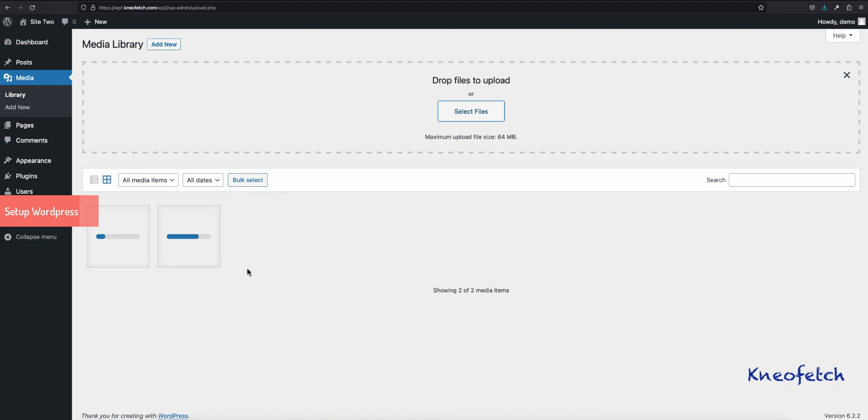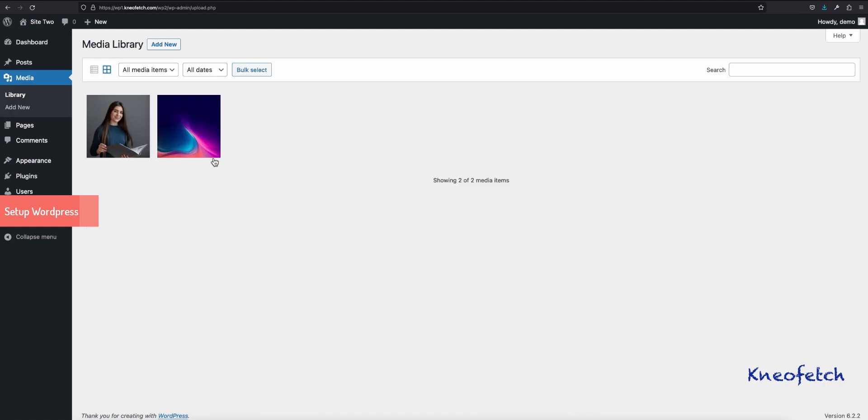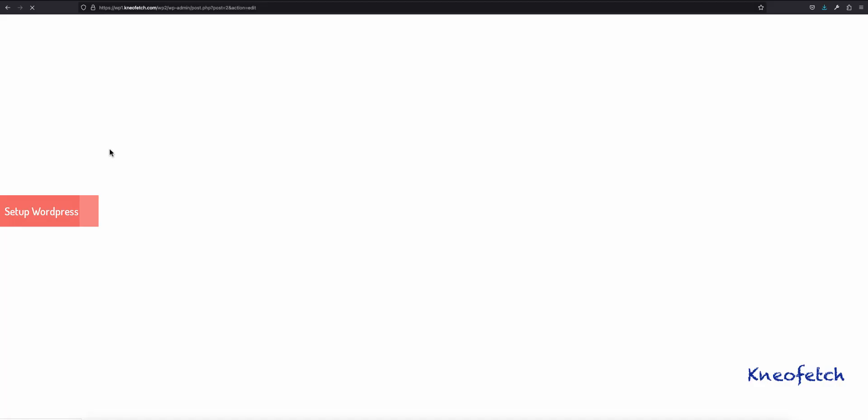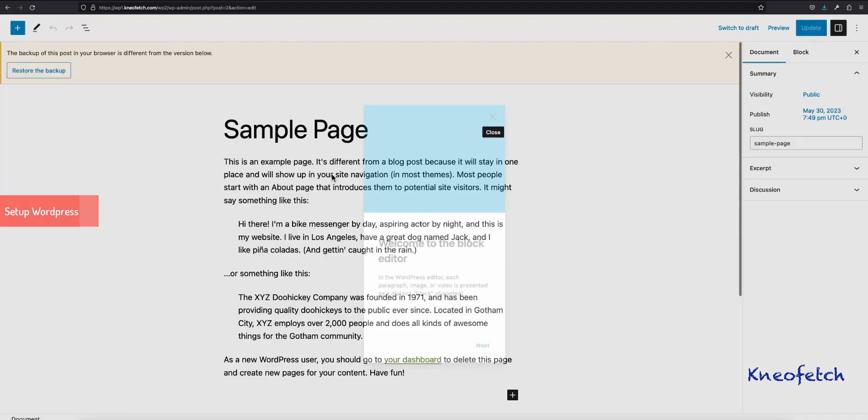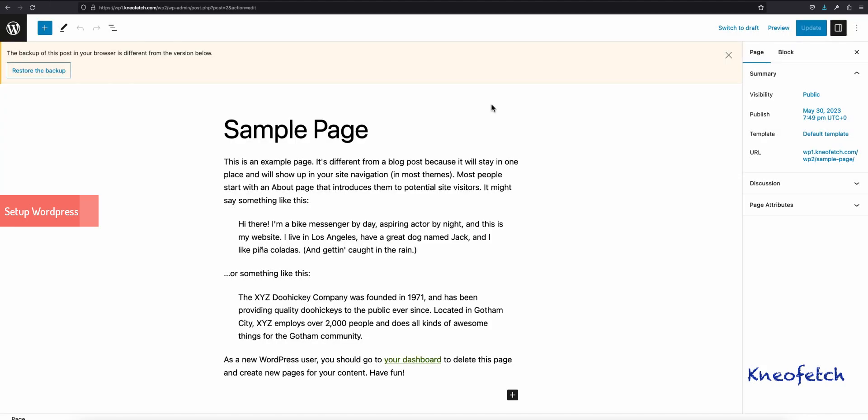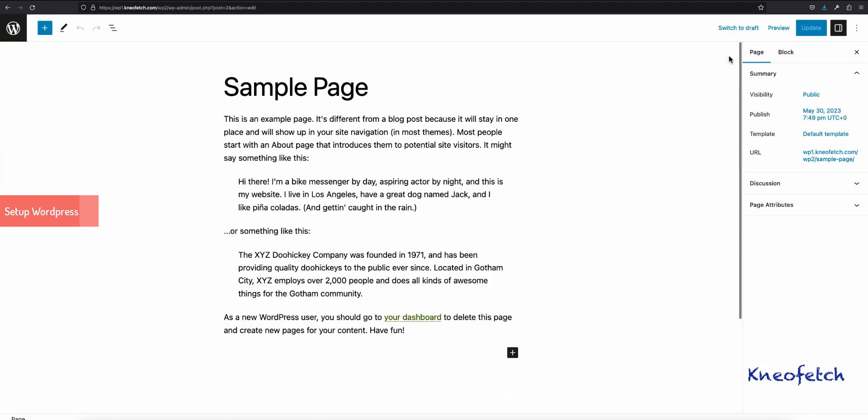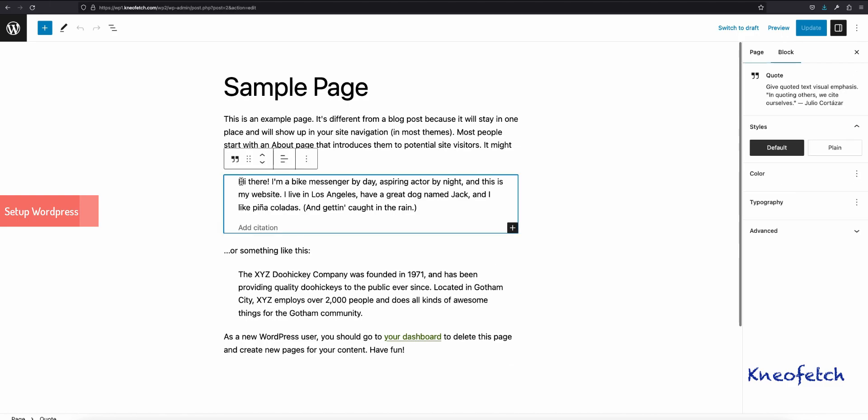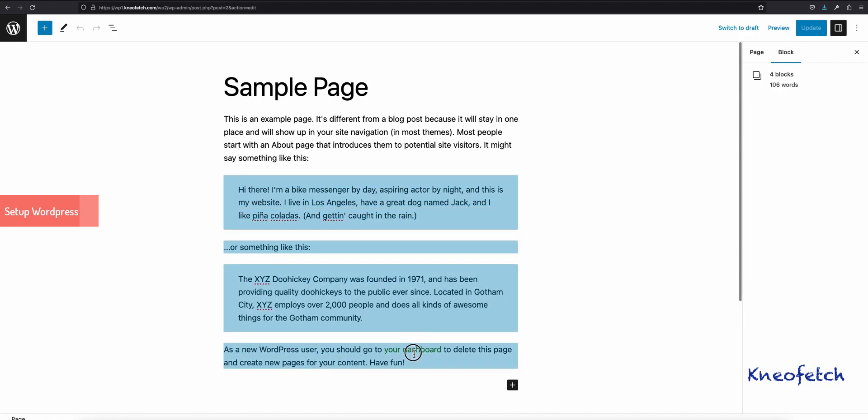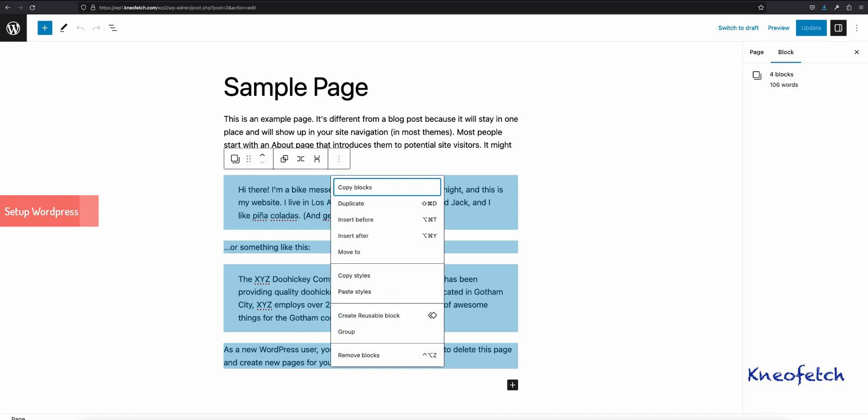I will show you how it looks by editing the sample page. Deleting some content and adding an image from the media gallery. You will notice that it does not display properly and throws an error.